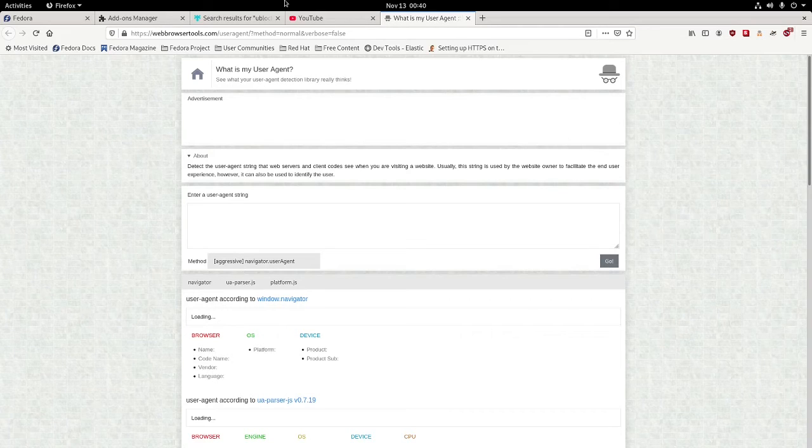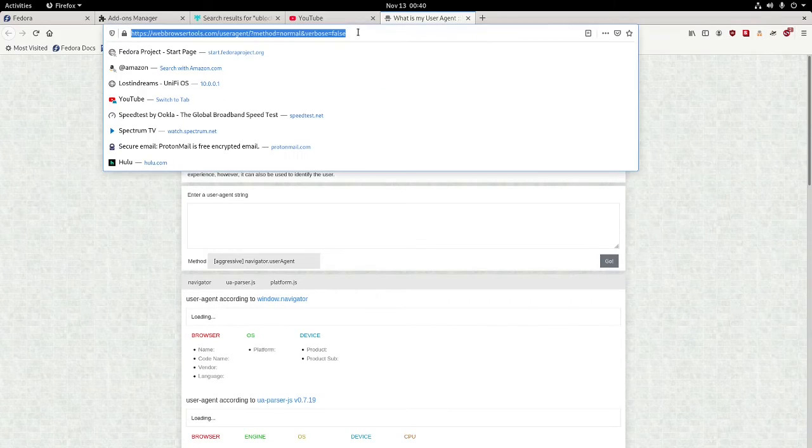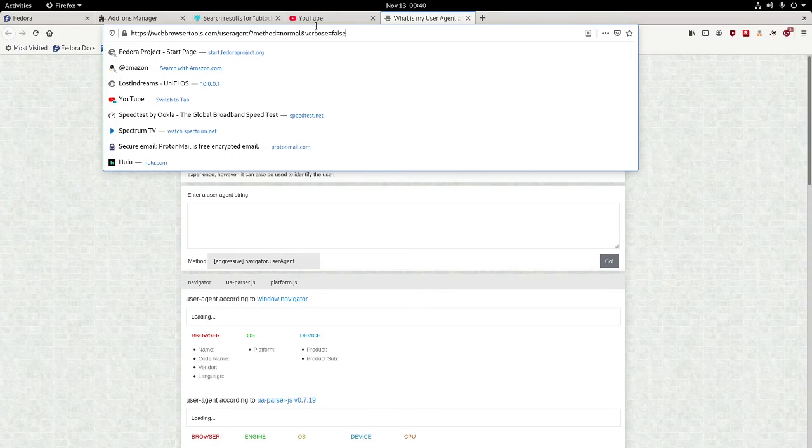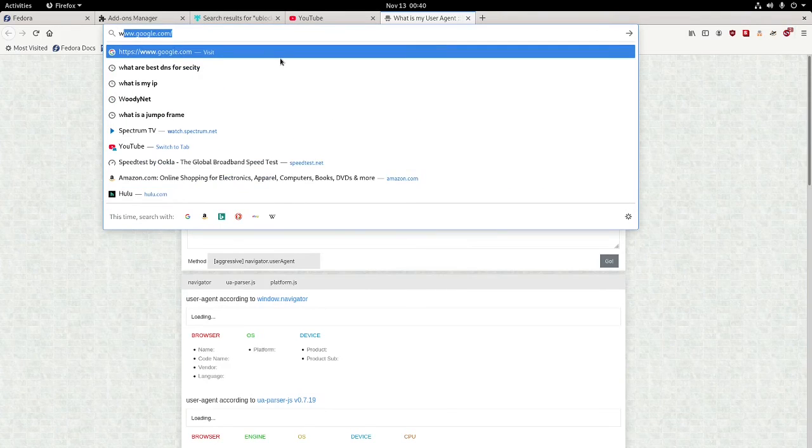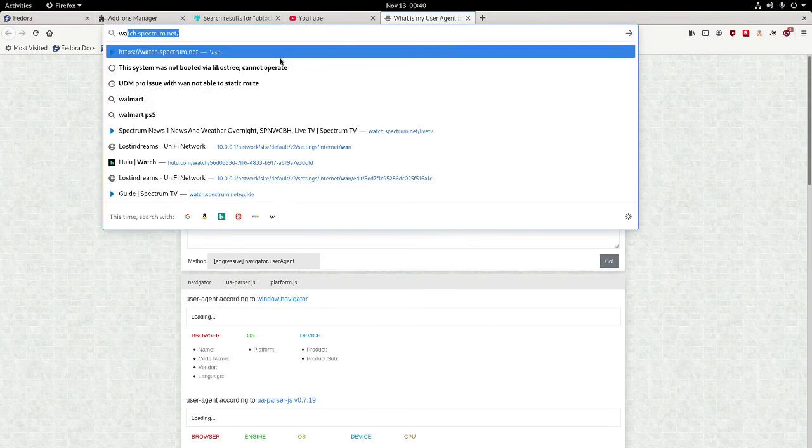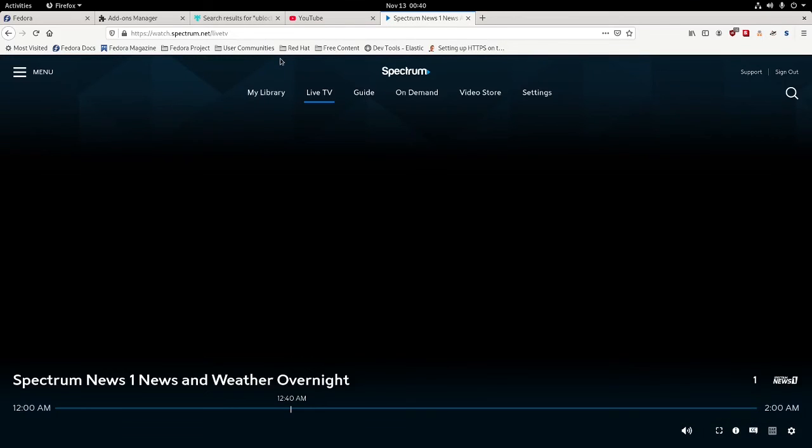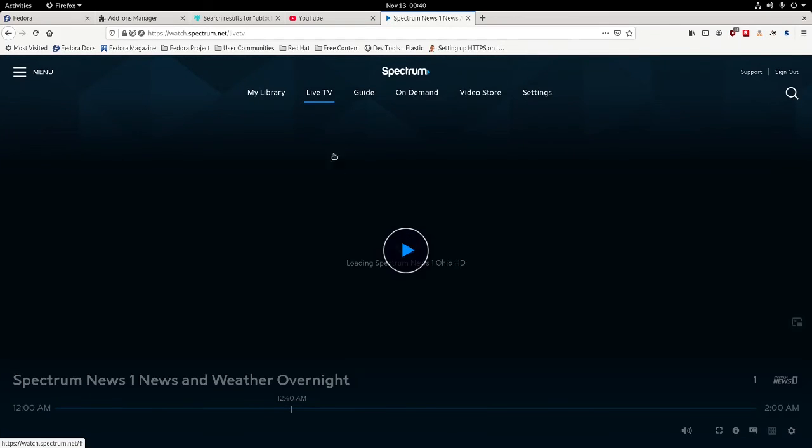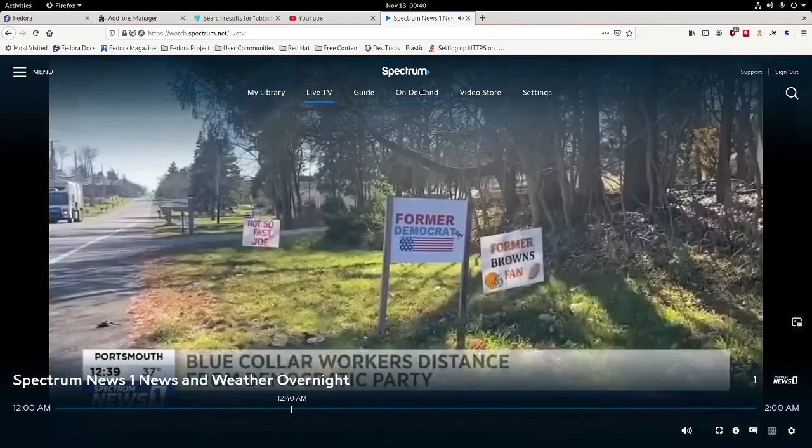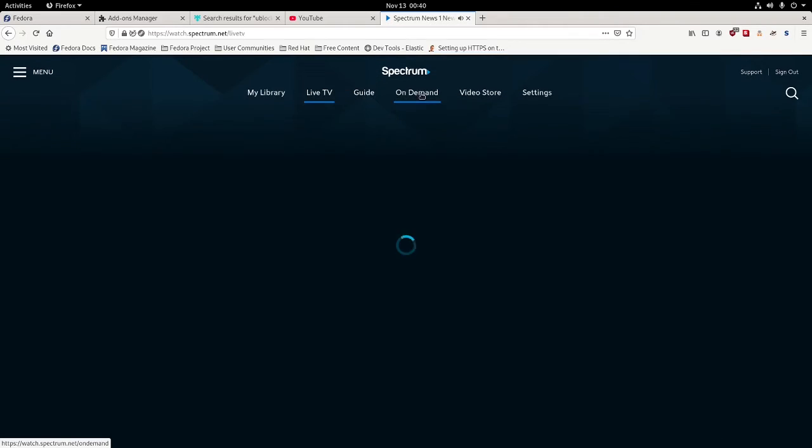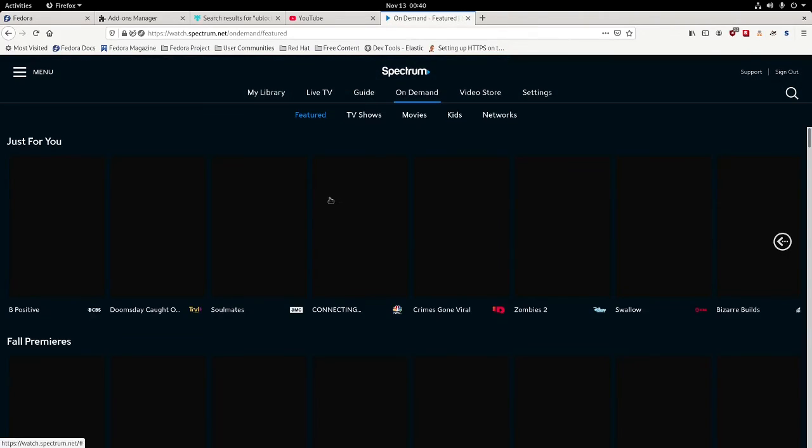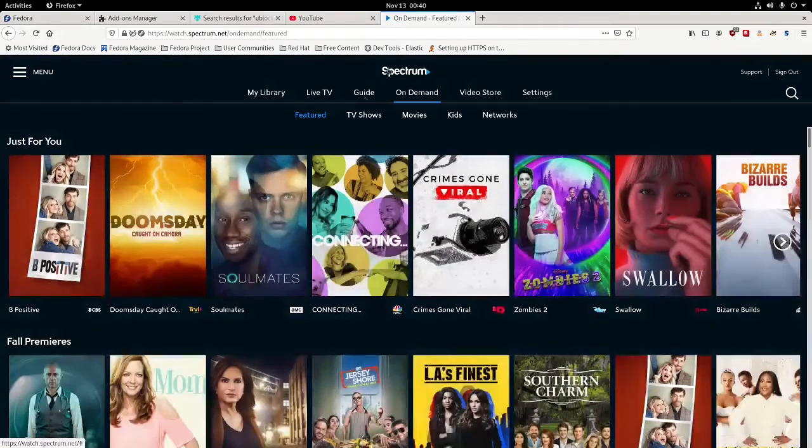So that way I can go to sites like, on Linux, we can go to something like watch.spectrum.net and watch the live TV here. Or make it so we can actually watch the live TV here or go to on-demand content and watch our on-demand content with it.